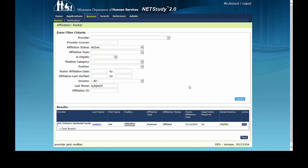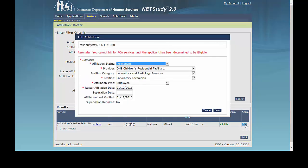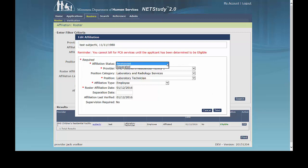To update the information on a study subject's affiliation record, click the Edit button in the Action column on the right side of the screen, and the Edit Affiliation box will appear. Here you can separate the study subject from your active roster to your separated roster, which is covered in the first roster training video.